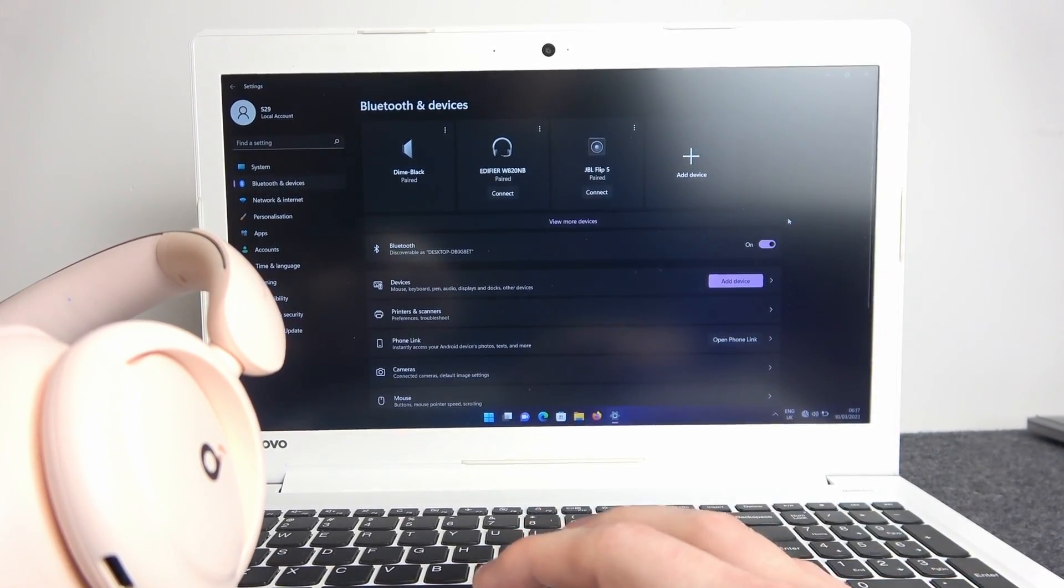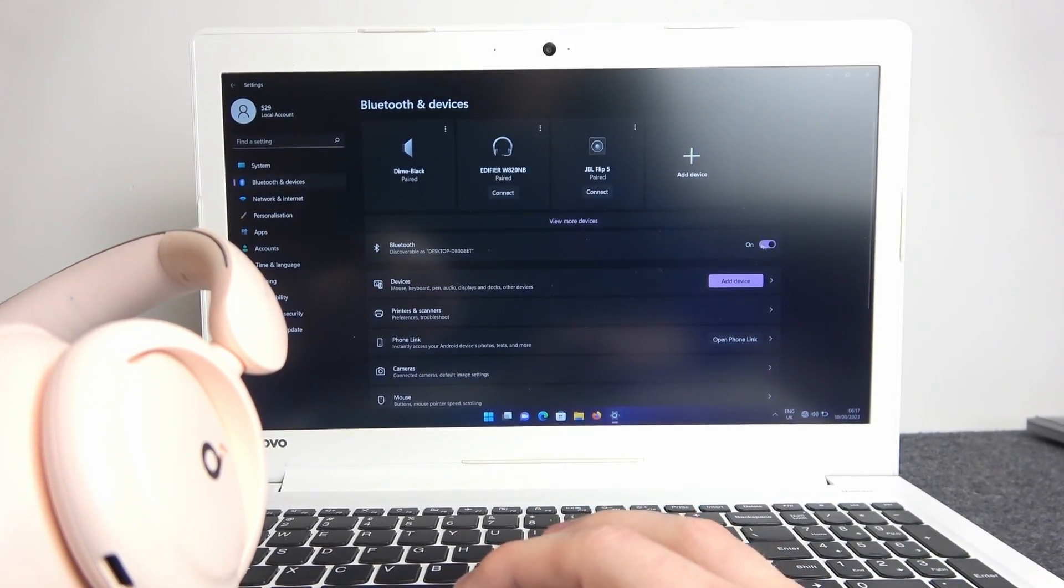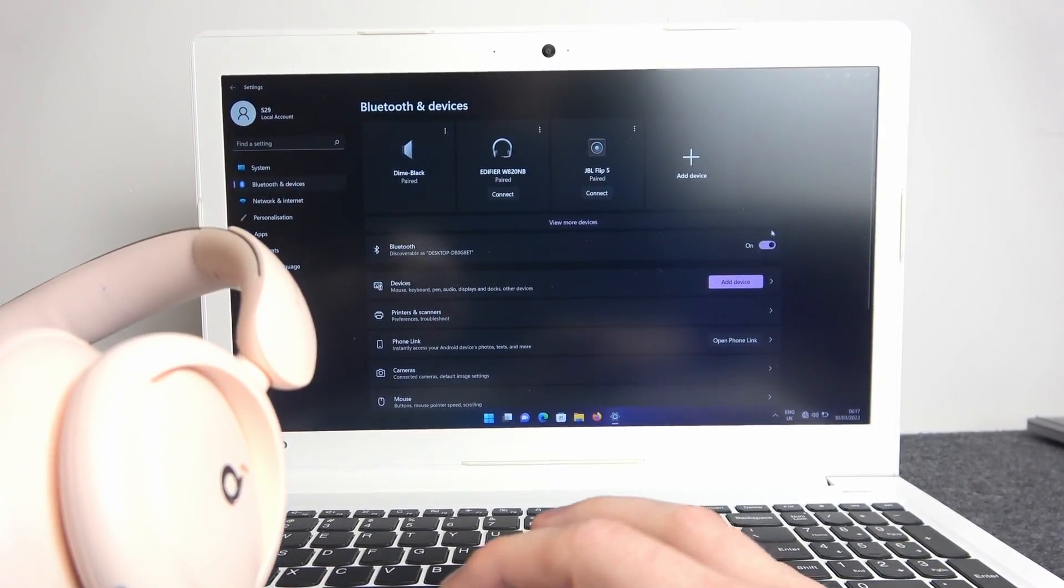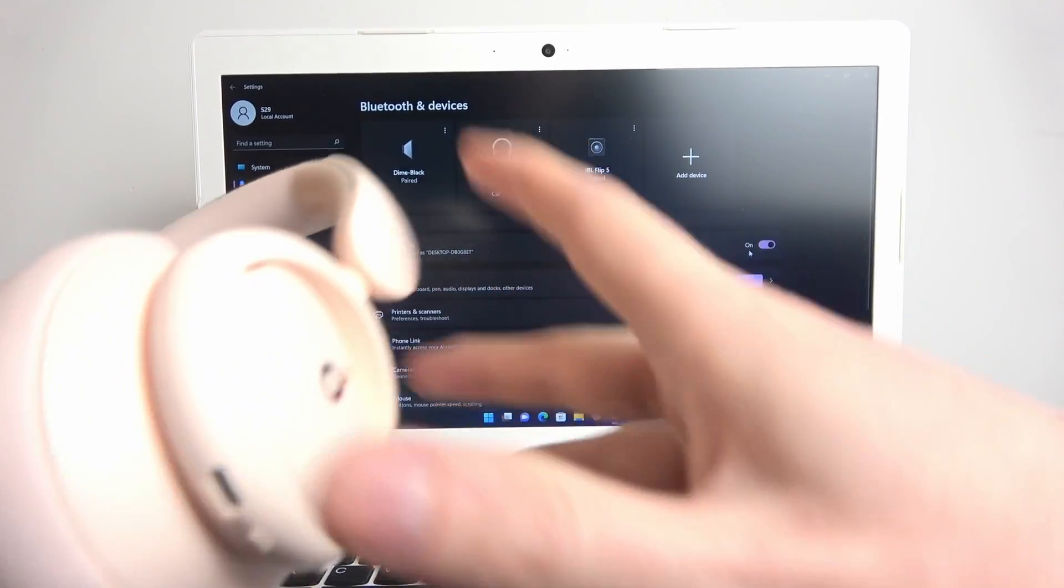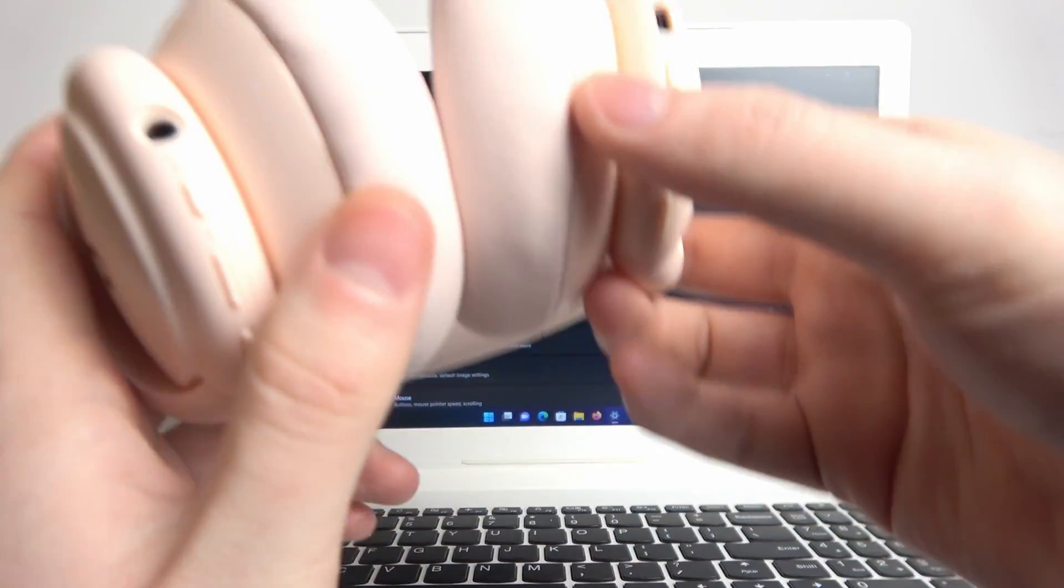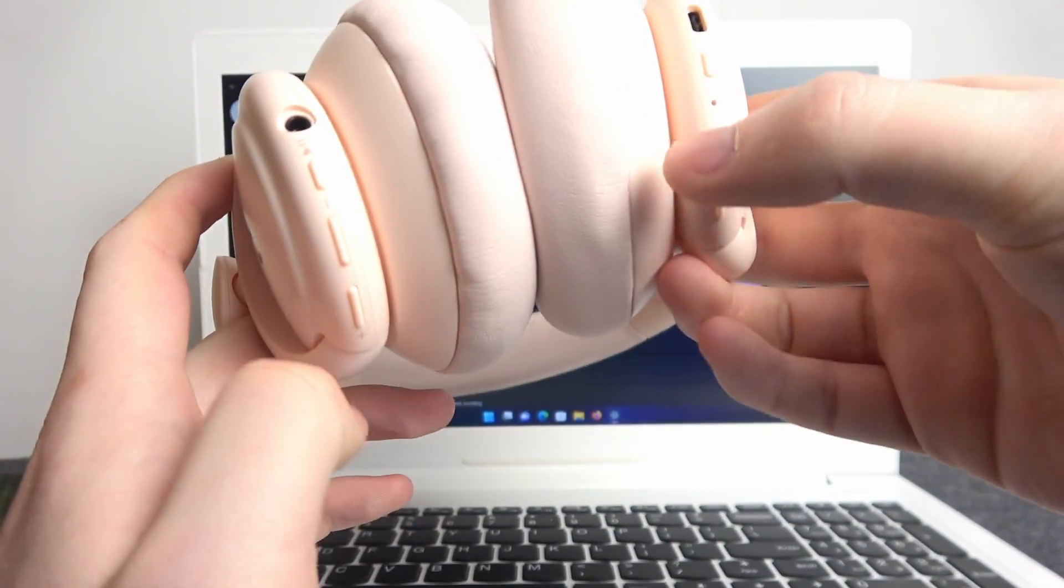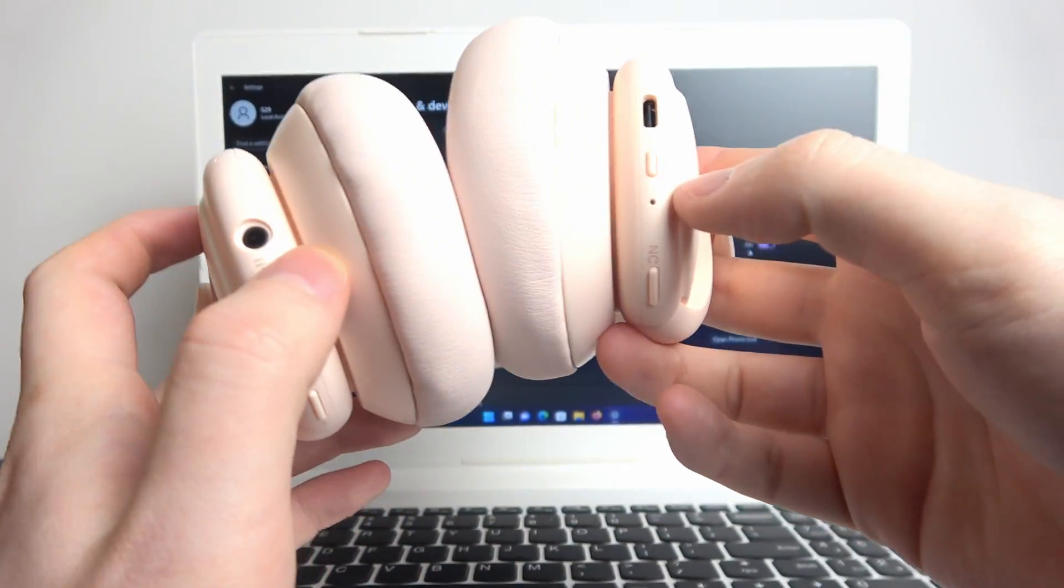Now make sure that you have your Bluetooth on. We can begin to enter pairing mode on our headphones.